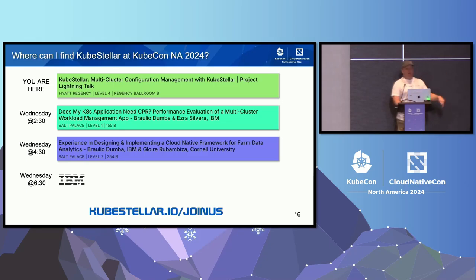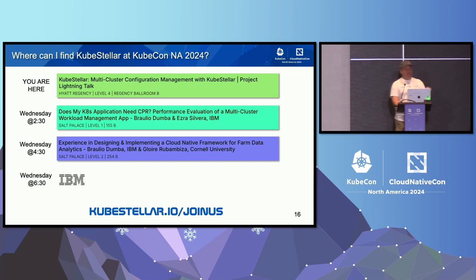If you want to see where we're at, you're here right now! Wednesday at 2:30, my colleague Brawley Odoomba is going to be showing some performance evaluation work he's done in combination with KubeStellar. It was very important for us to get our performance metrics right.